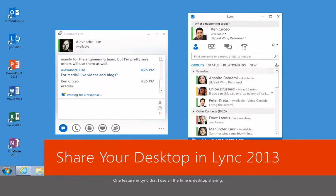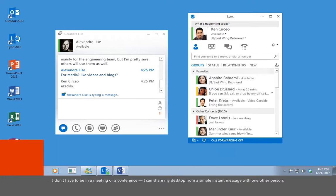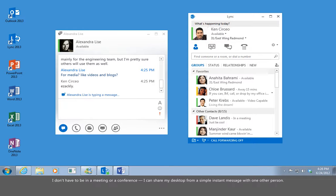One feature and link that I use all the time is desktop sharing. I don't have to be in a meeting or a conference. I can share my desktop from a simple instant message with one other person.